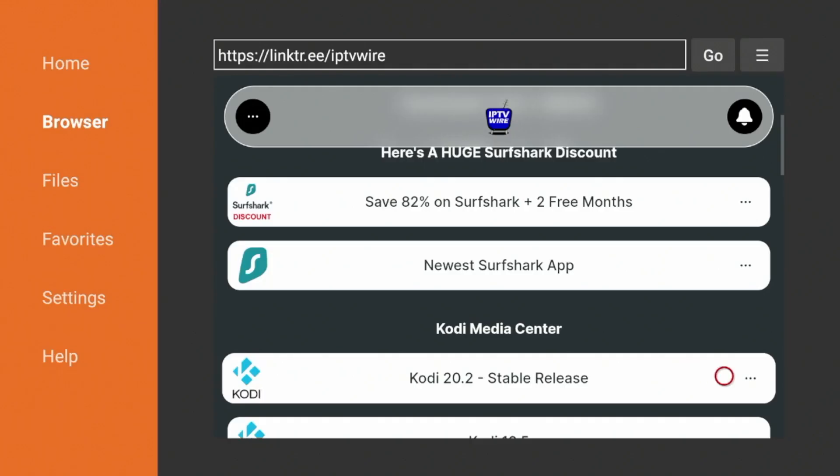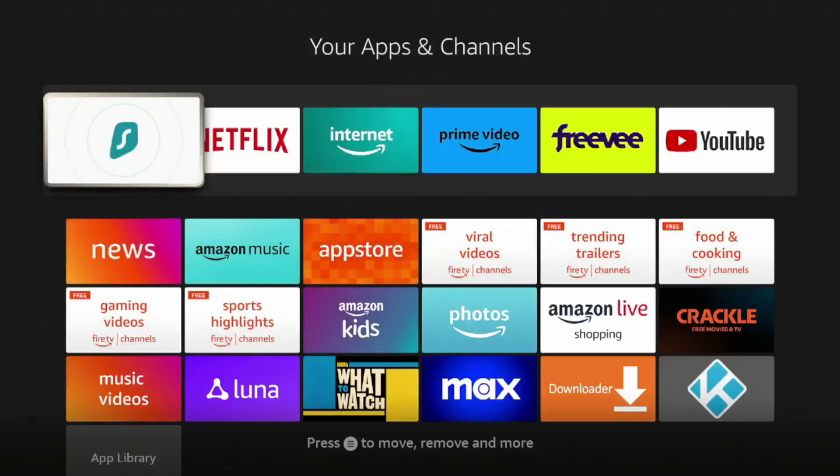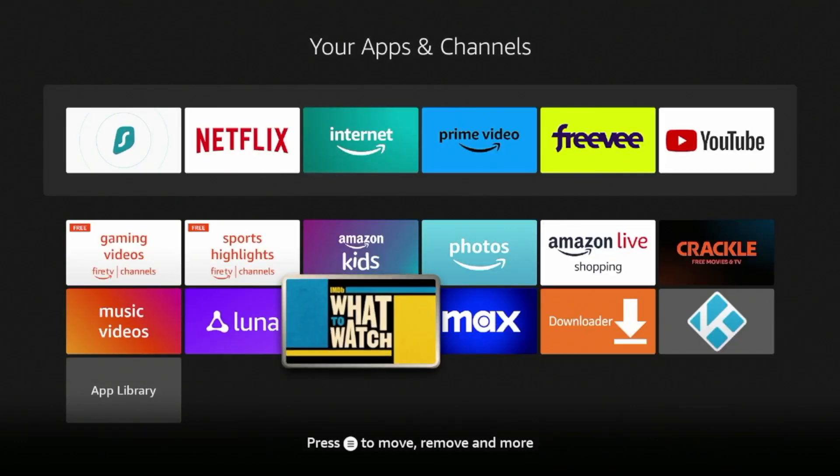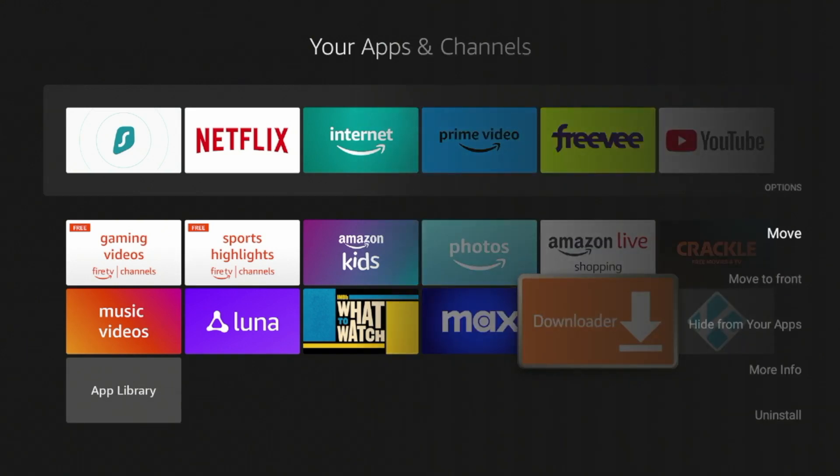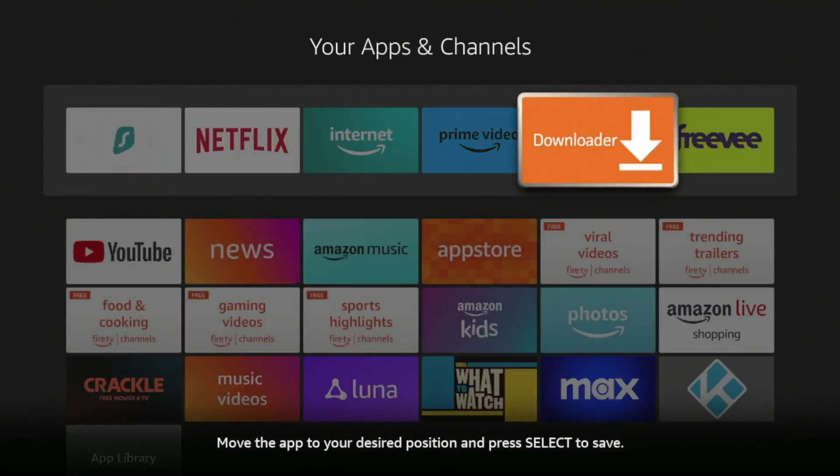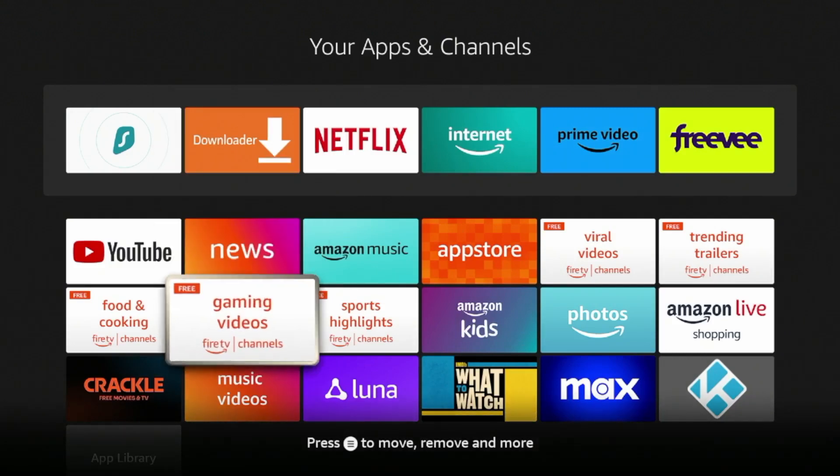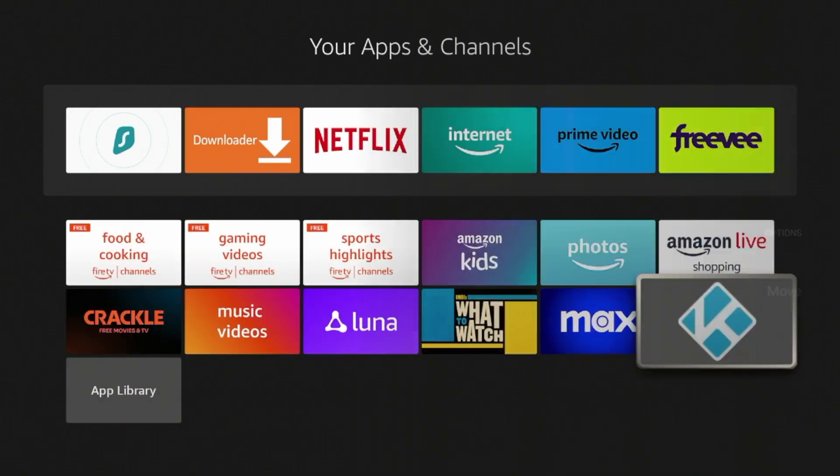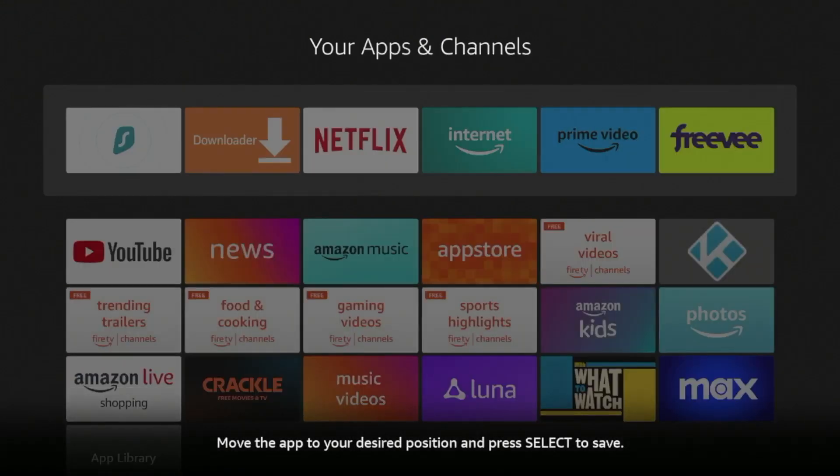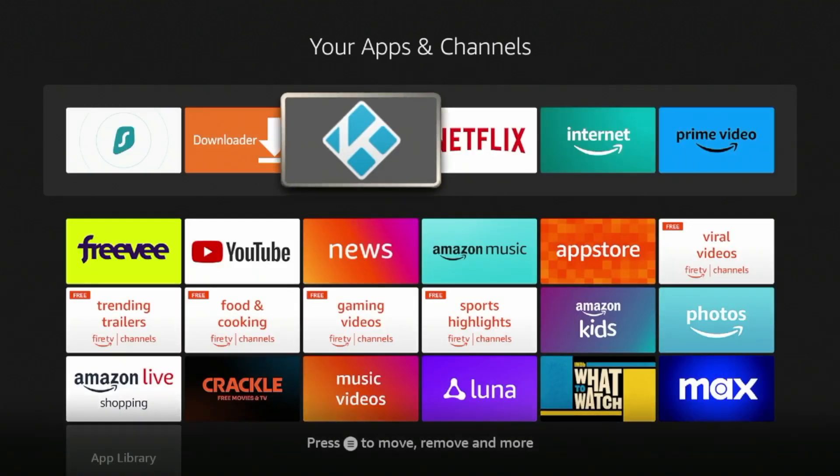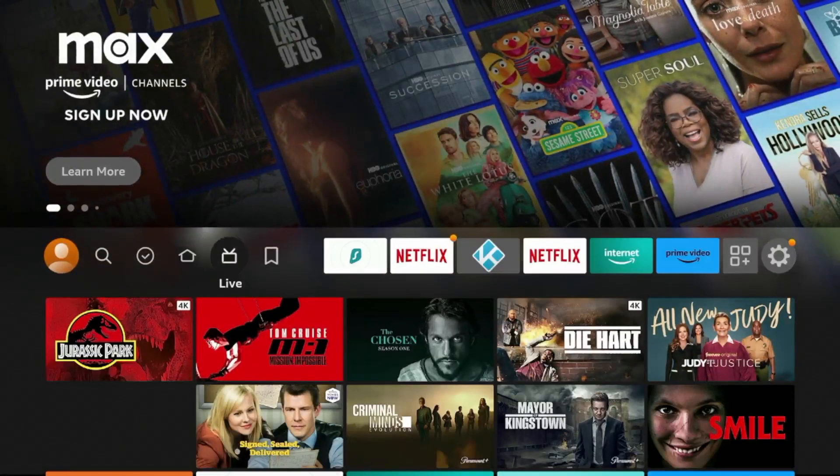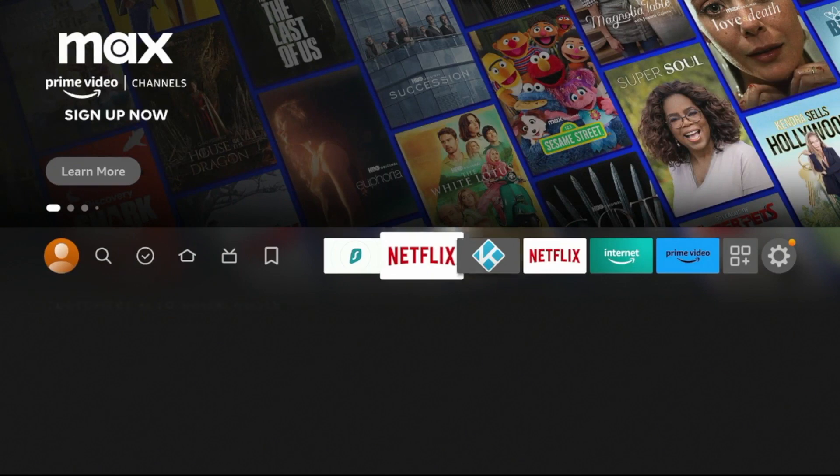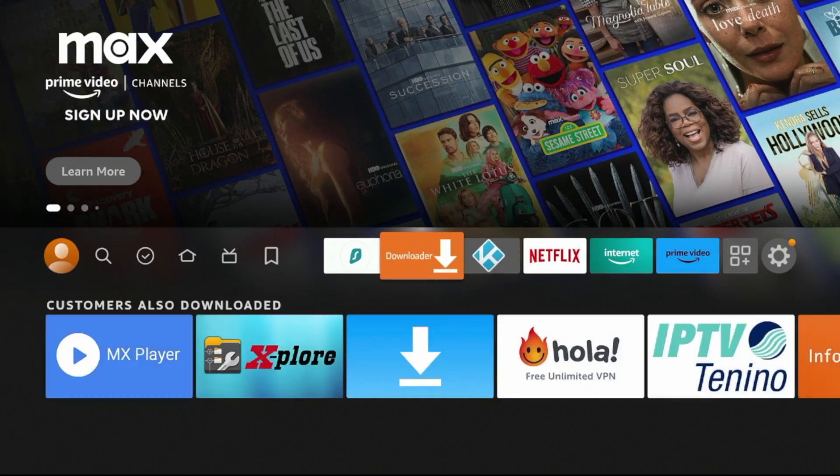I'm actually going to move both downloader and Kodi to the top front of my apps list. To do that, let's go back to the app screen. Click the options button with the three lines, click move. Now we can place downloader or whatever app wherever we want on our list. I'm going to move both downloader and Kodi towards the front of my apps list. Click the home button, and you'll see that they are now here.